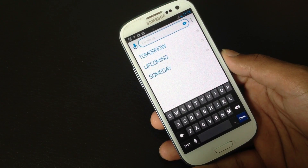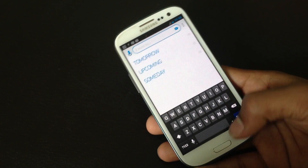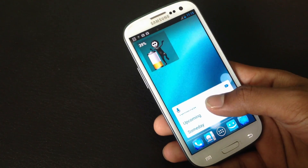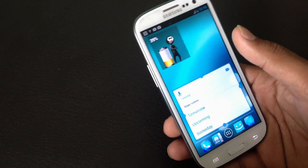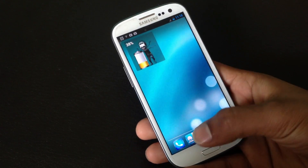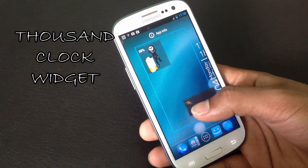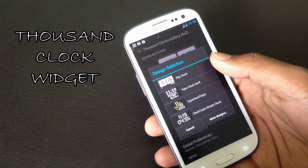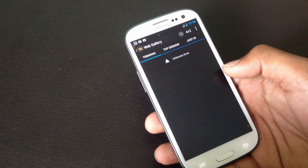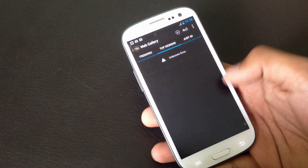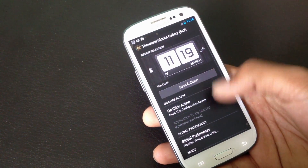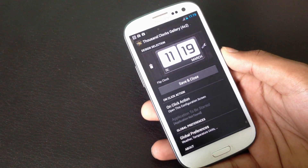With Any.do you can set your important tasks with their timing and they will be displayed in the widget. You can also resize this widget. Next we have the 1000 Clock widget, where you can choose between a lot of different designs by going to the more designs option. You can choose between many different designs, save your choice, and you can also create your own clock widget with this app.